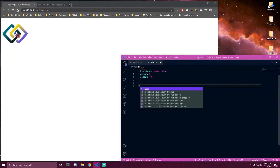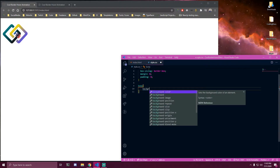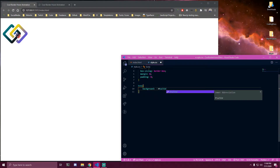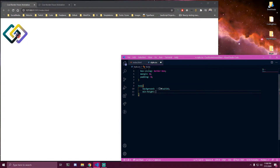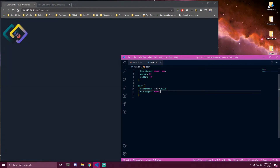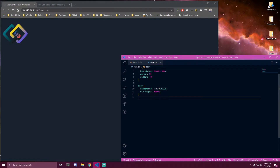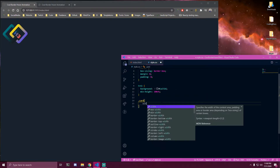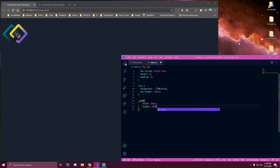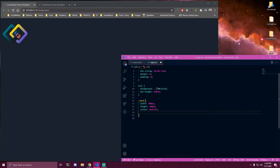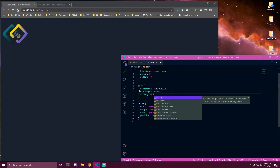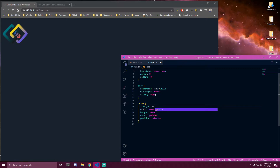Then we can target our body, add some background to it, and also want to make it full height with 100vh. Then we have card, border, and image. We want to target our card first and make it 200 pixels by 200 pixels — so width and height of 200. We want to add a cursor of pointer and also make it position relative. We're gonna need to center the card on the page, so we can add display flex to the body and add margin auto to center it completely.